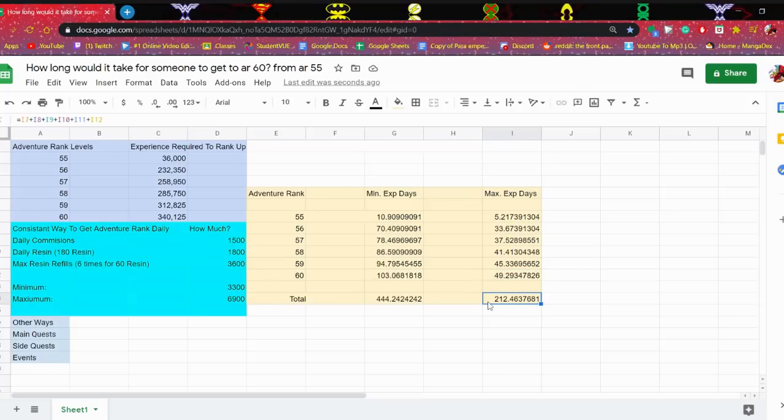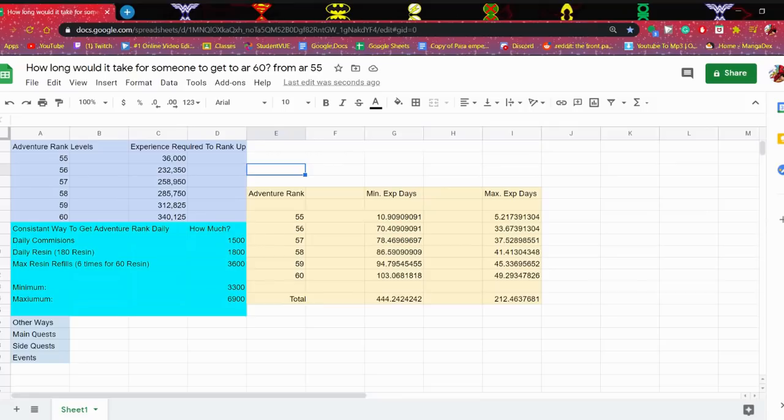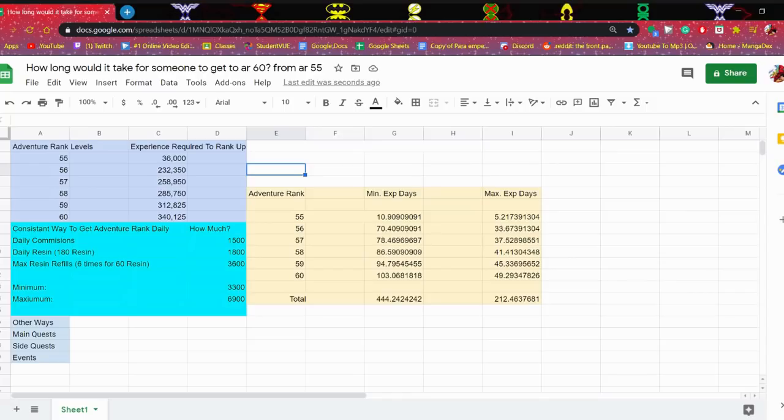In total, it'll take you 212 days for whales and 444 days for free-to-play. I don't even know what to say, dude. I hope this is some sort of April Fool's joke and when April Fools comes around this year Mihoyo's like, 'Ah, you've been pranked, this wasn't supposed to happen, it's a glitch in the system.' I really hope so.